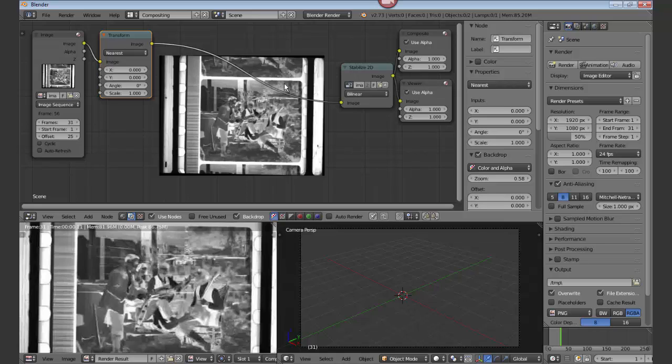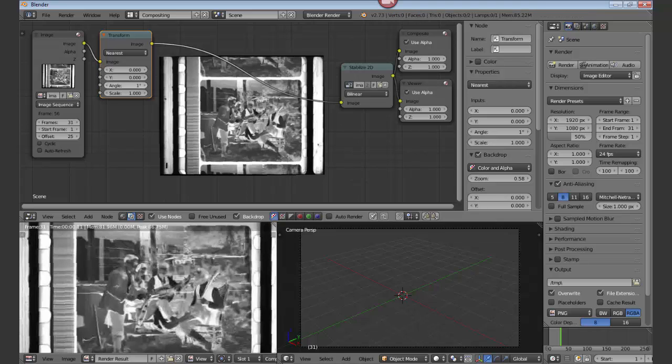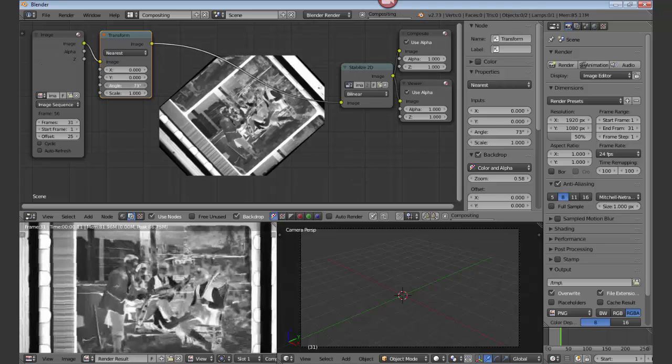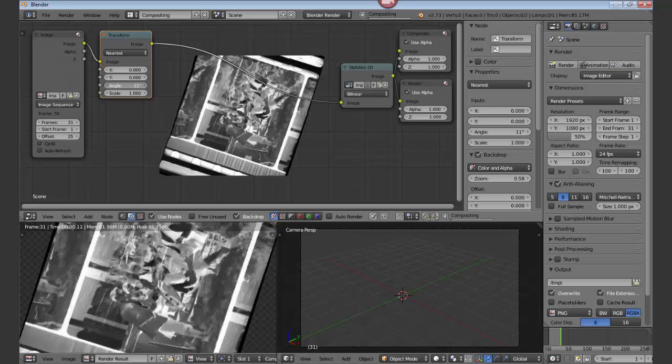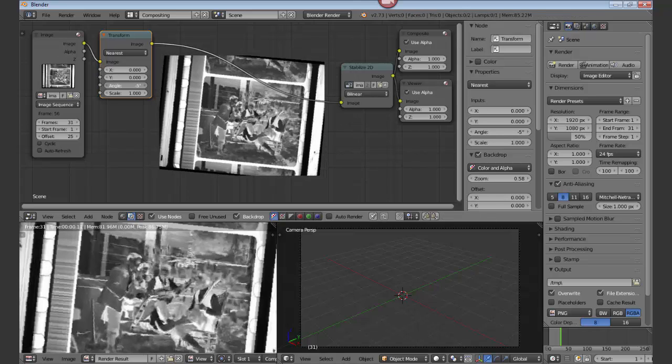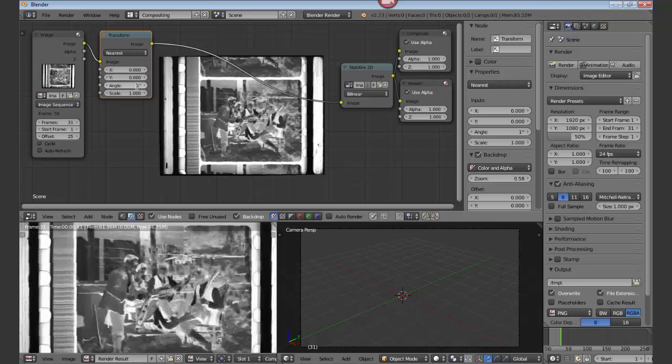And now we see that it's not quite level, so we go to the transform angle, which we can slide back and forth, or we can just type in a value. In this case it would be 1 degree approximately. Very close.